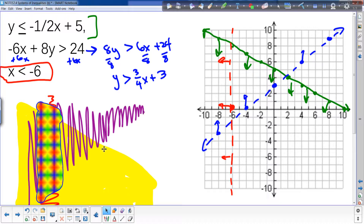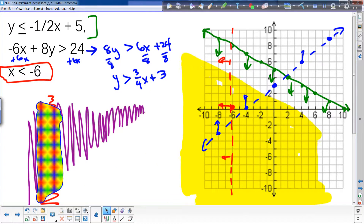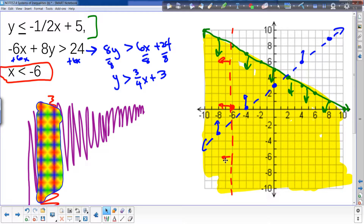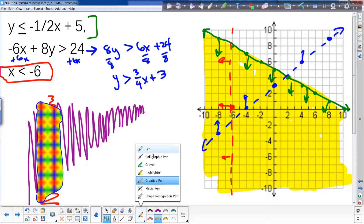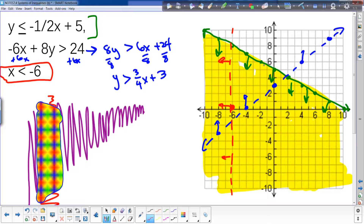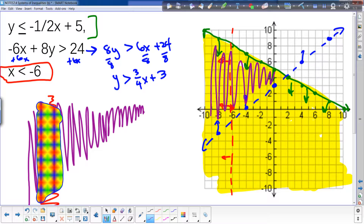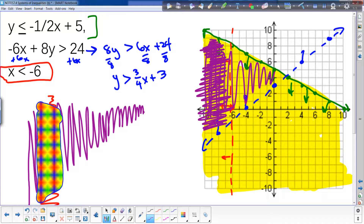Another way involves less initial shading. First shade all the green region, then for blue — which has to be above the line — only shade the part that's above blue AND already shaded green. Then for red, only take the part to the left of red that's already shaded. All three methods give the same solution set. It's just up to you how you want to find it.